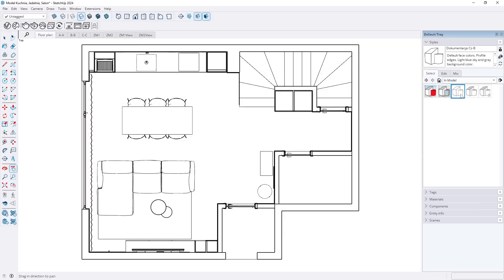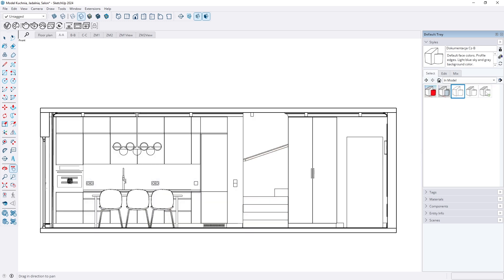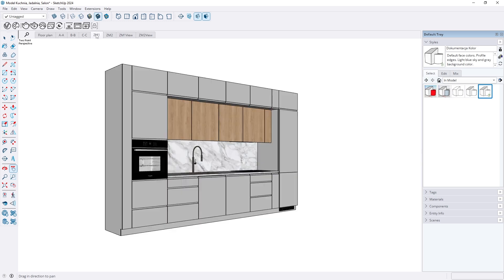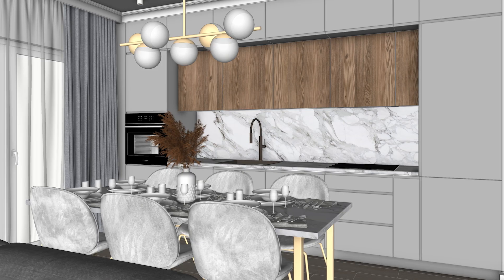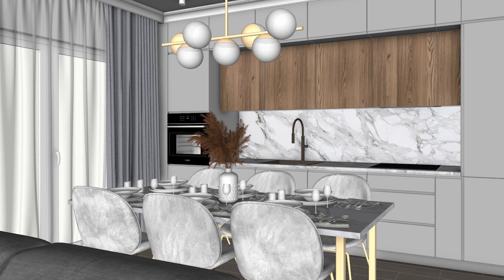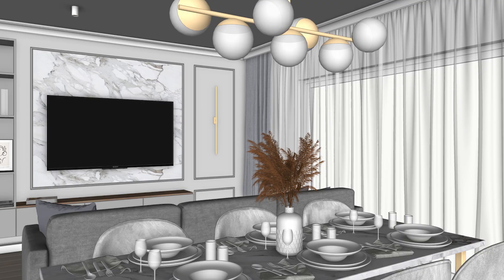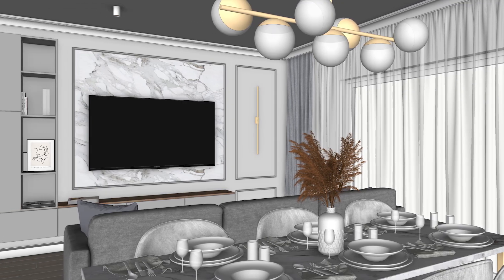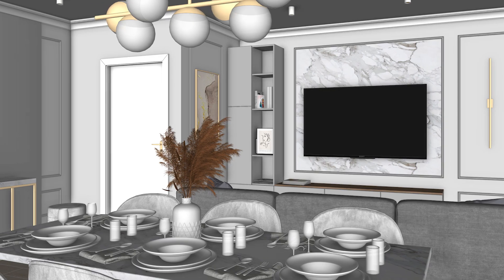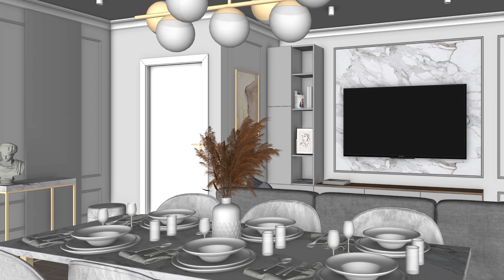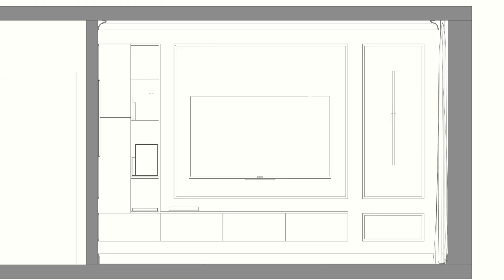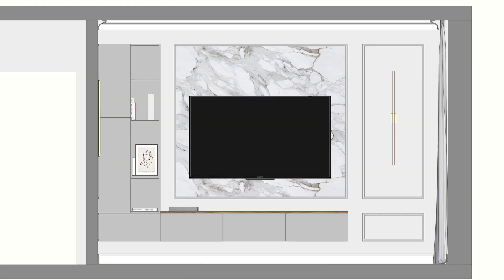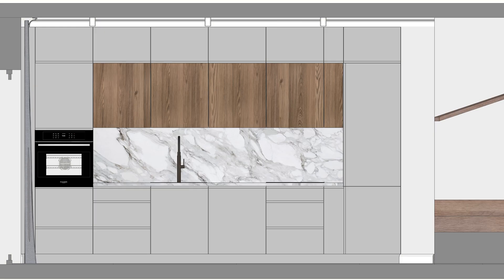SketchUp styles are essential for making your designs clear and easy to understand. The first style will be created for perspective views, making your designs look attractive with soft edges and natural light. The second style will be tailored for technical drawings, perfect for detailed plans like electrical or lighting layouts.